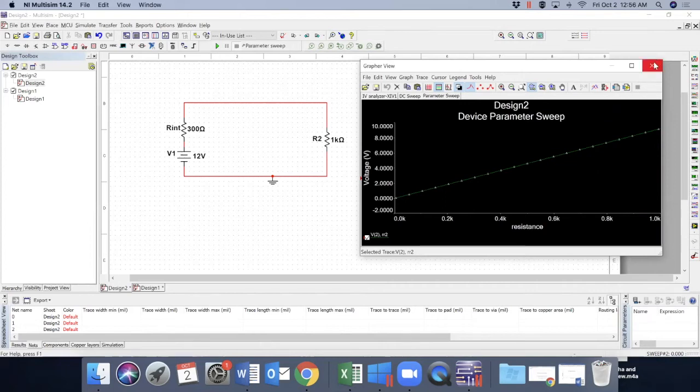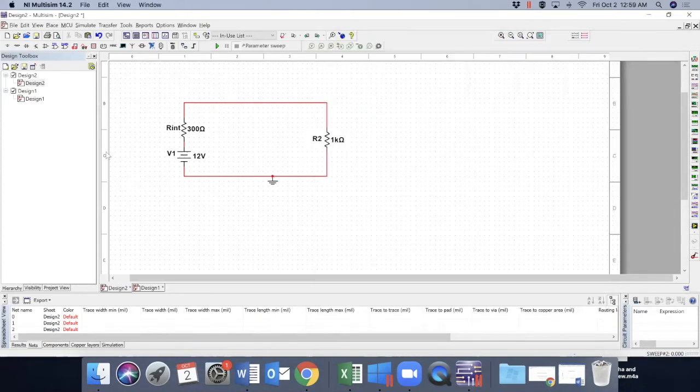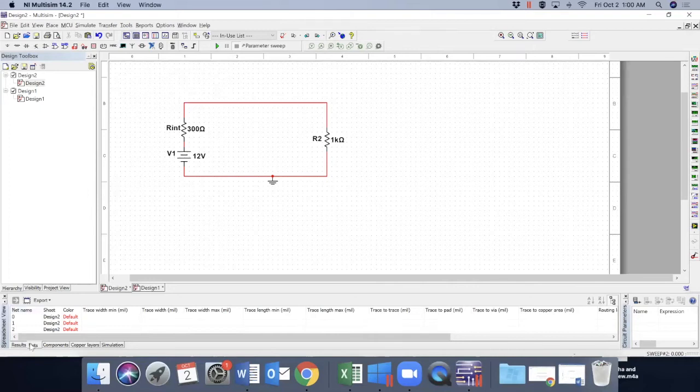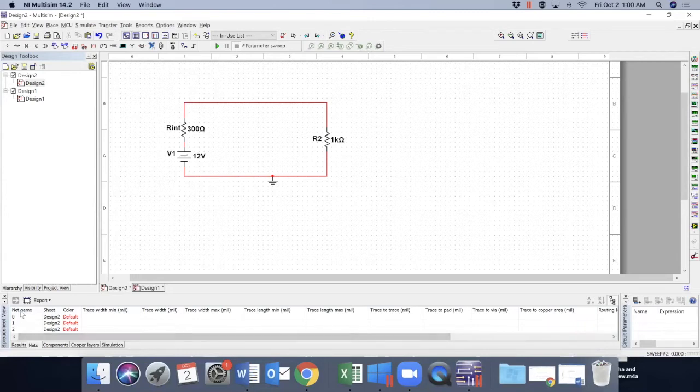Now let's go back again. Before starting next simulation, we again need to see the nodes. What node are these? To see this, we need to go to nets. And you see the net names.